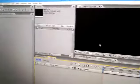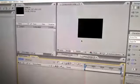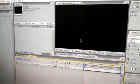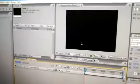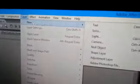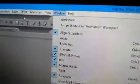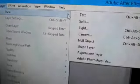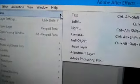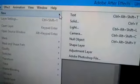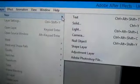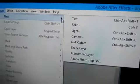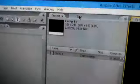Now go to Layer, New. Here you can see how many layers: text, solid, light, camera, null object, shape, adjustment, and Photoshop files. Click on text. This is the timeline.